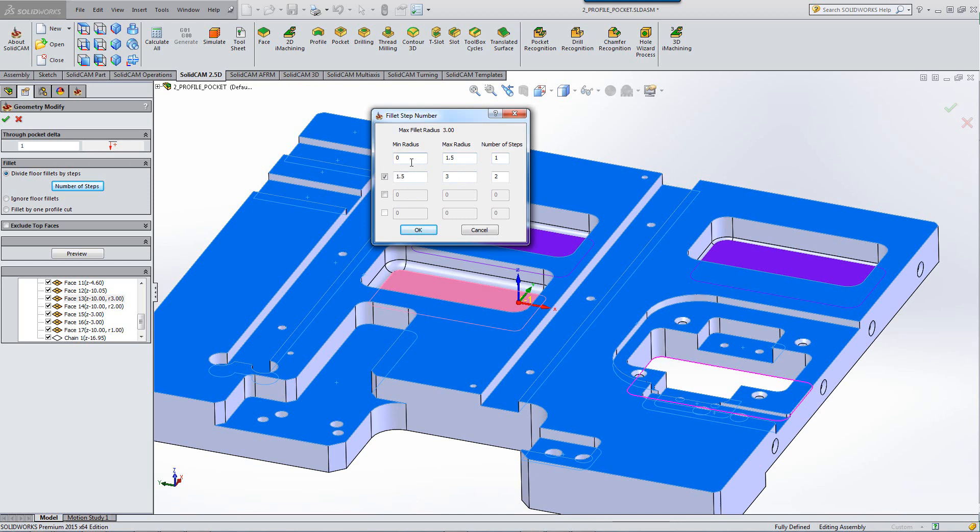In other words, from zero radius to one and a half millimeter radius corner, it'll do that in one step. And anything above that, from one and a half to three, it'll do that in two steps.